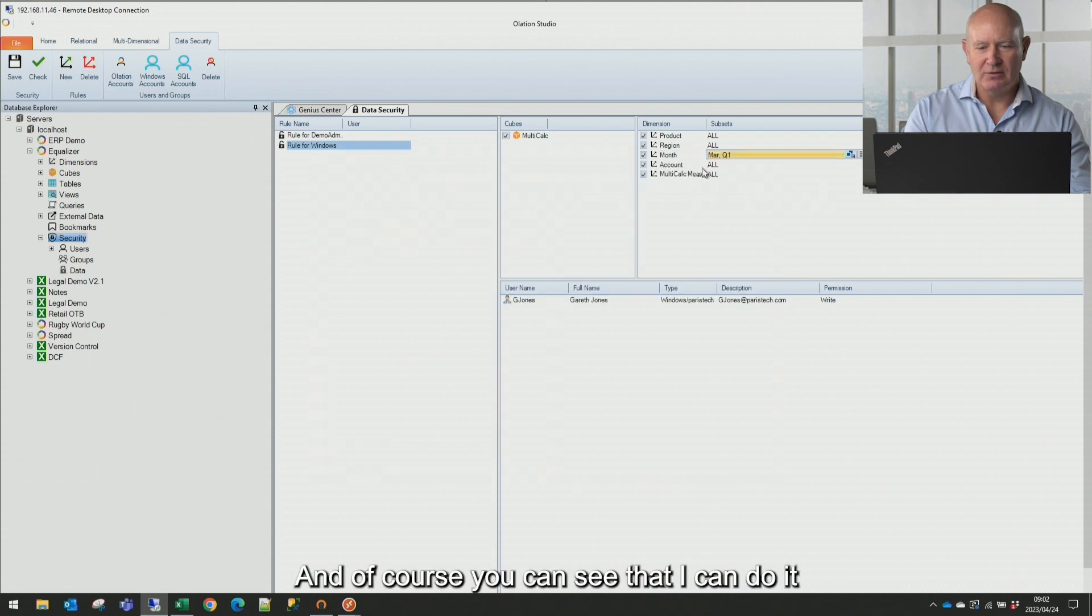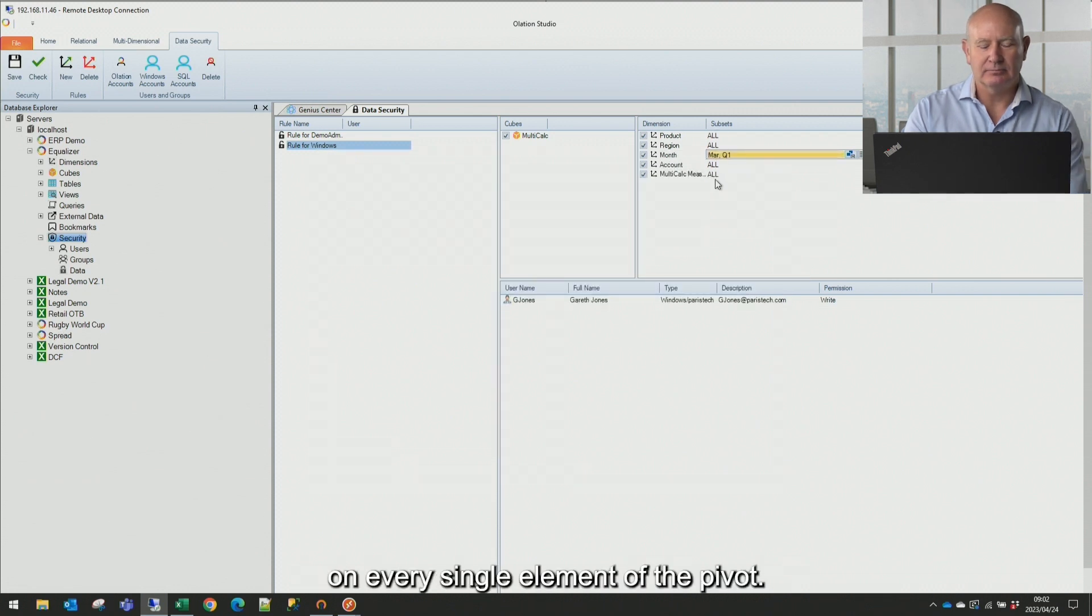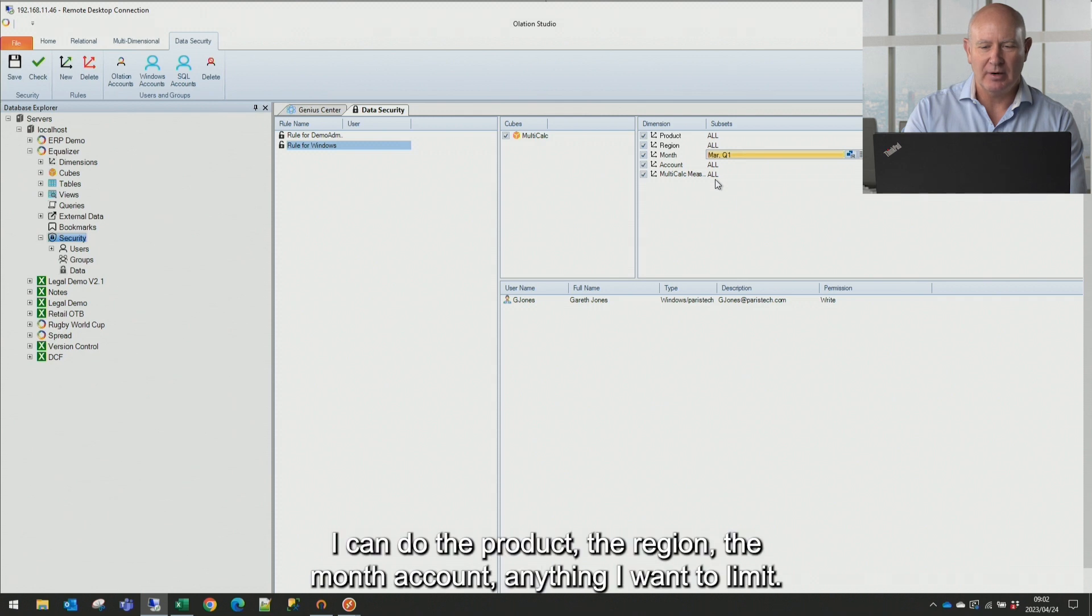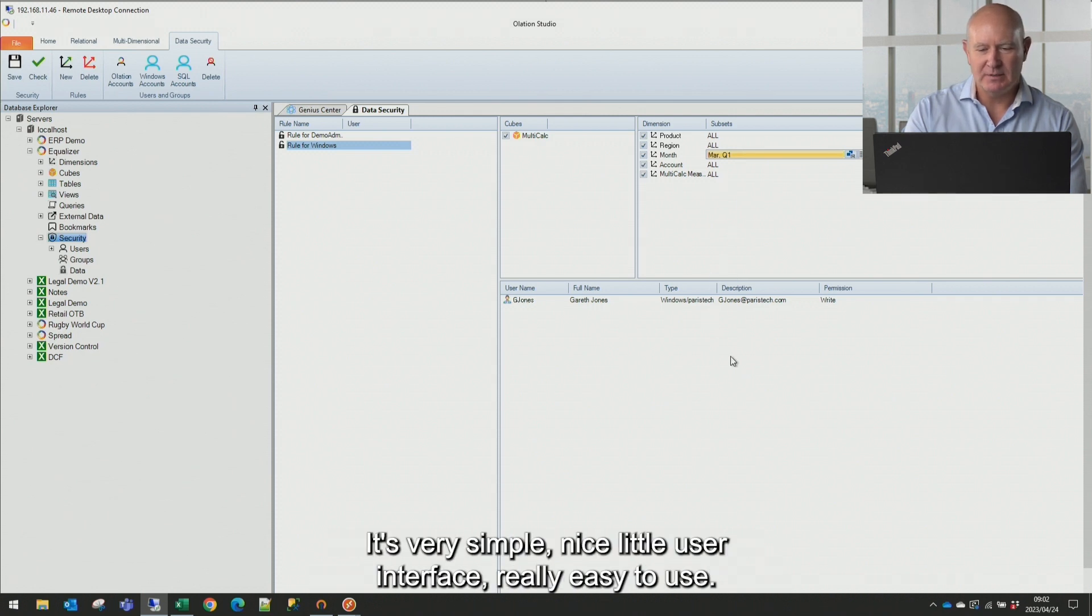And of course, you can see that I can do it on every single element of the pivot. I can do the product, the region, the month account, anything I want to limit. It's very simple, nice little user interface, really easy to use.